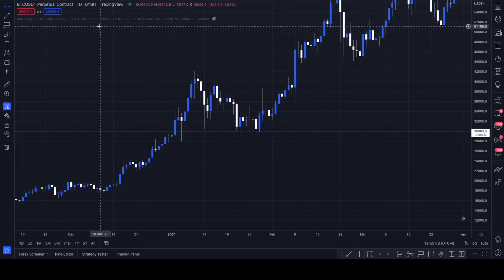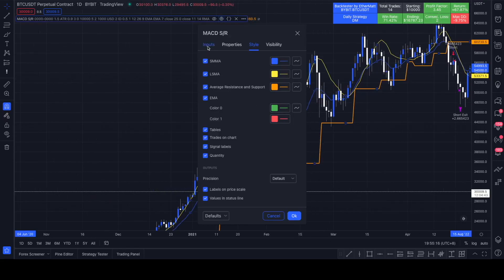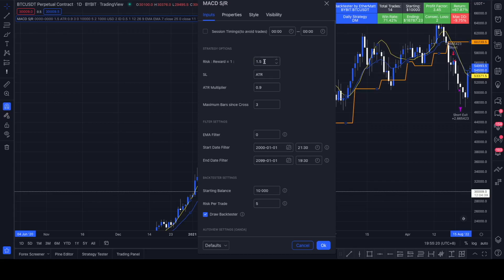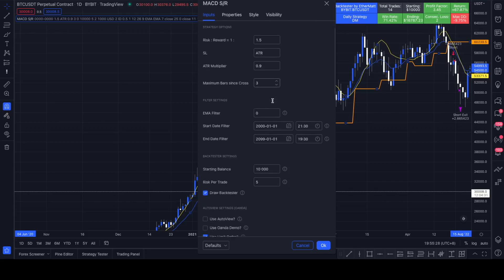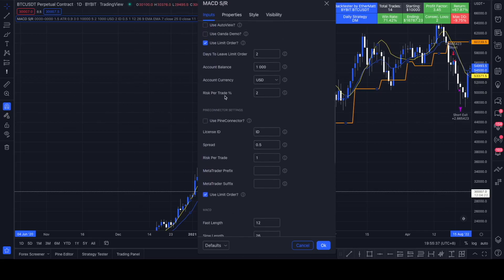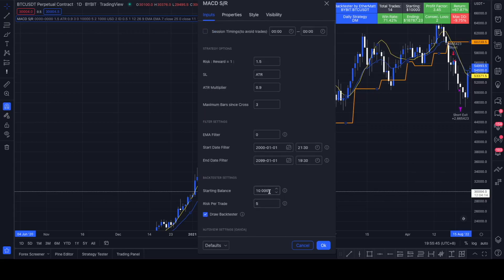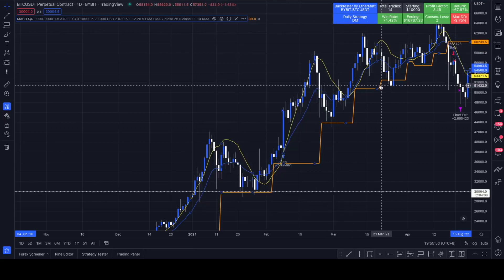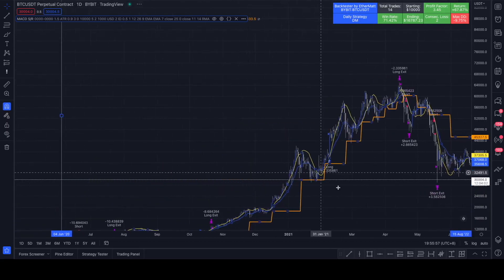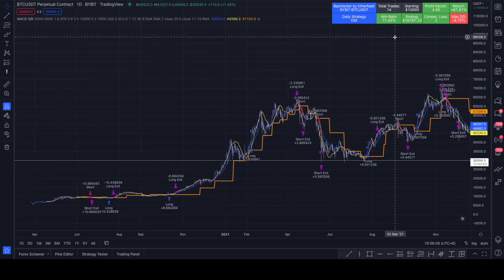Let's get rid of those indicators — we don't need them. I modified the settings a little bit: we are using a risk-reward of 1 to 1.5, and our stop loss is placed via the ATR with an ATR multiplier of 0.9 and an ATR length of 14. All other settings are the same as in his video. We are risking 5% per trade with a starting balance of $10,000, not using an EMA filter. On the daily time frame on Bitcoin/USDT, we closed 14 trades with a very high win rate of 70.42%.